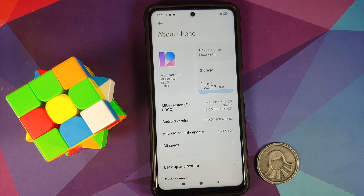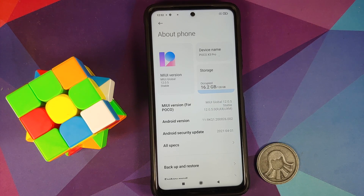For full disclosure, the bootloader on my POCO X3 Pro is unlocked, but the process will work for you even if you have a locked bootloader.